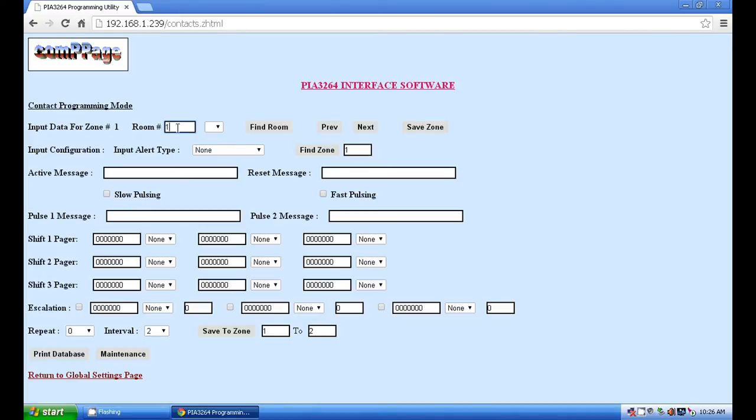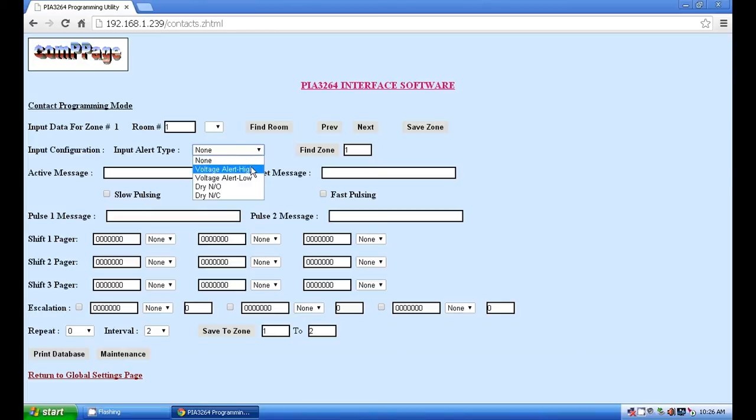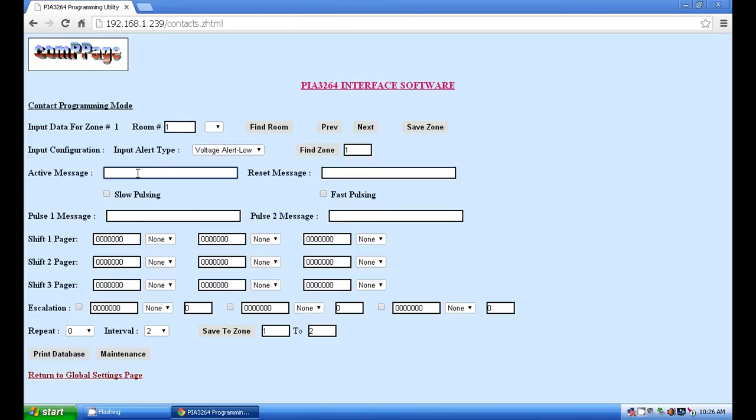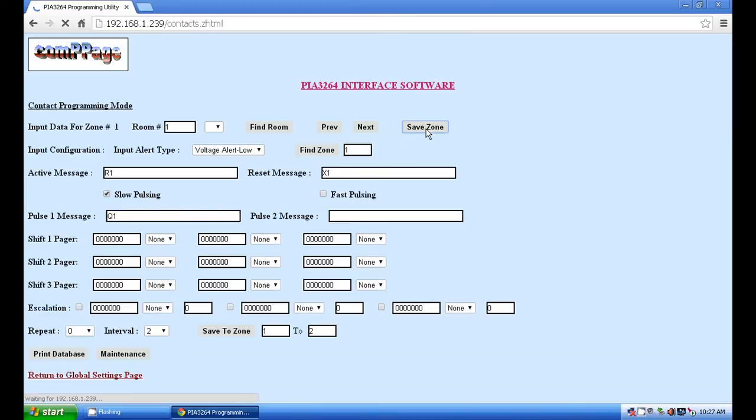Starting with point 1 or zone 1 as the software refers to it, set the room number to 1. Since select lines on the NC110 are active low, set input alert type to voltage alert low. The active message should be R1, reset message should be X1, and pulse 1 message should be Q1. Remember to check the slow pulsing box and then save zone.